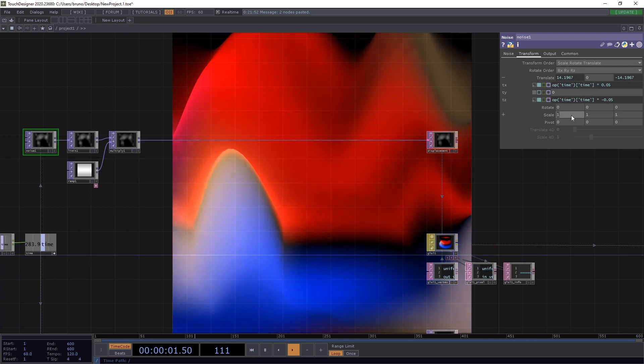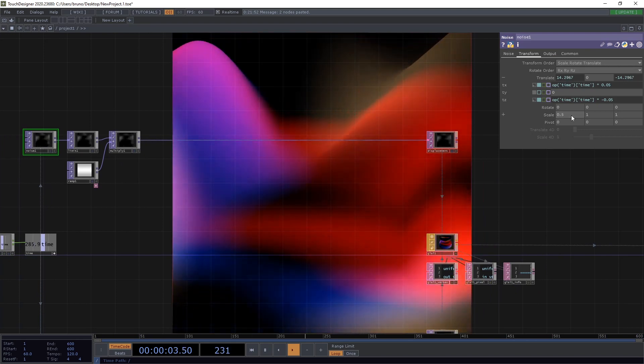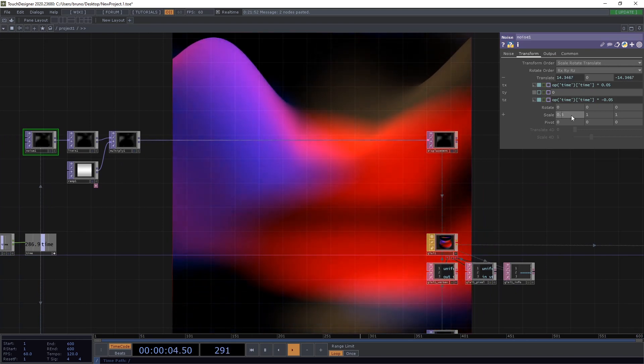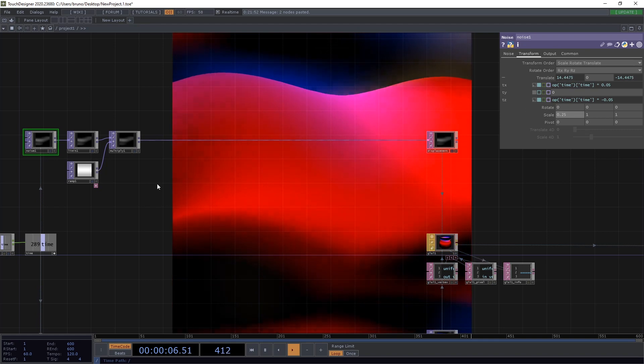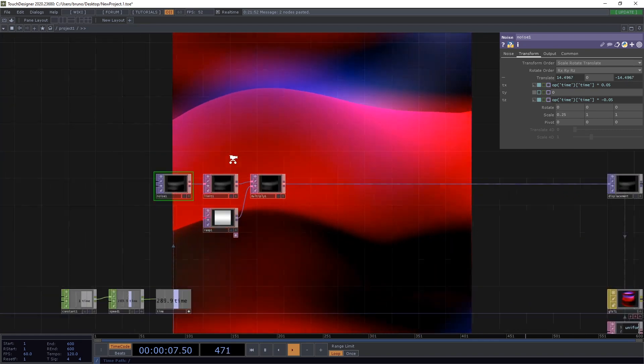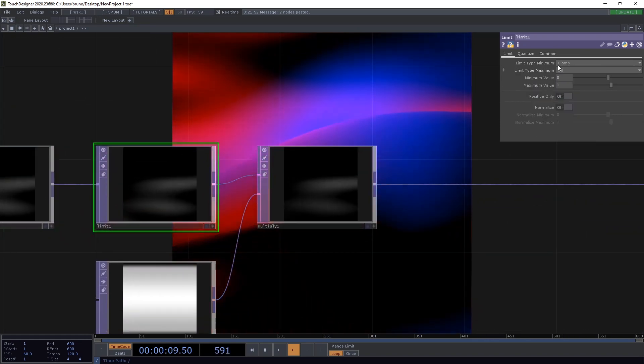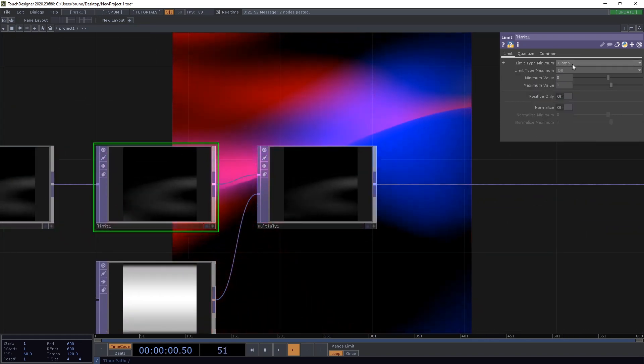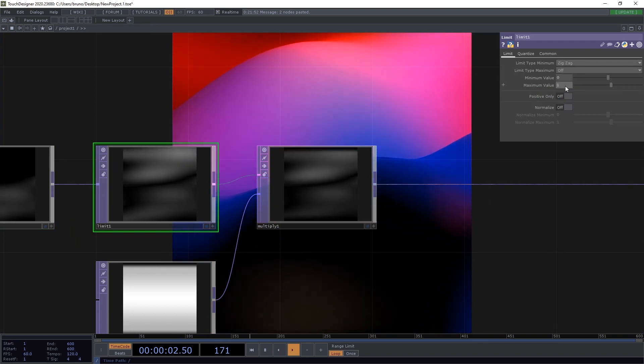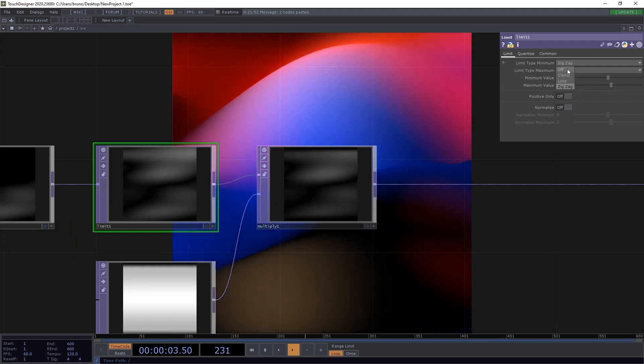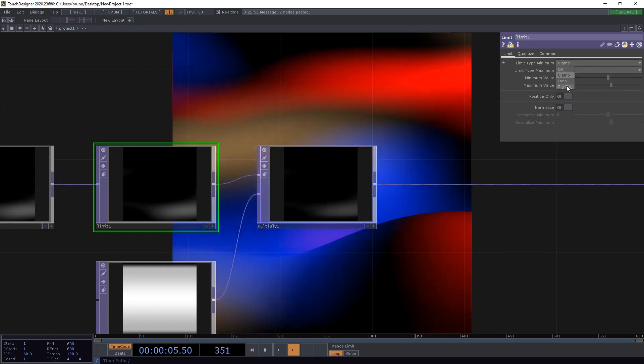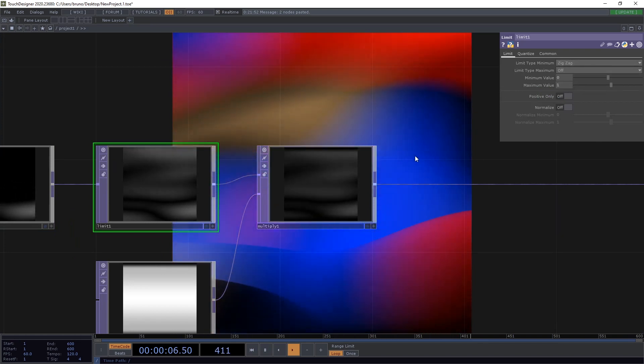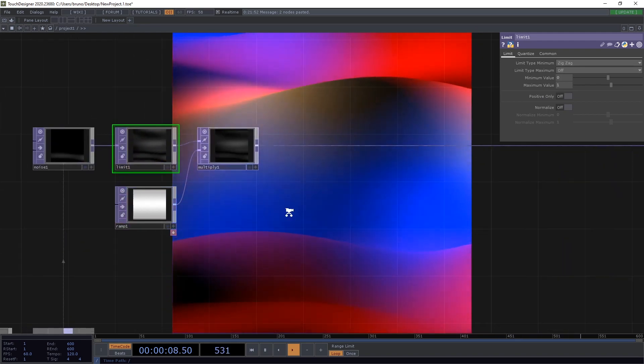So let's change the scale of the noise to 0.5. Or even lower like 0.25. Another thing we can do to get a lot more waves is to change the limit type from clamp to zigzag. You can see we get a lot more waves.